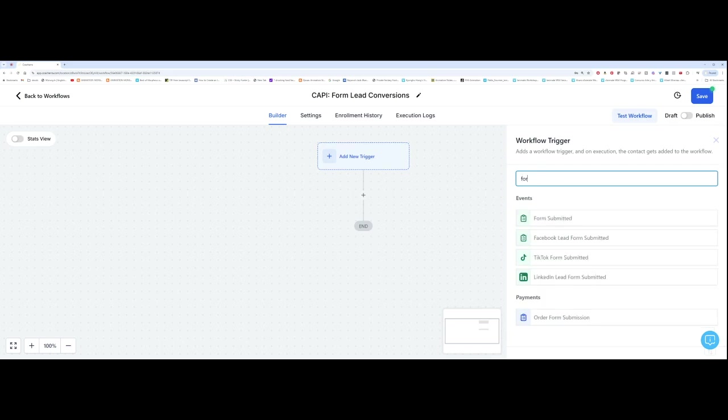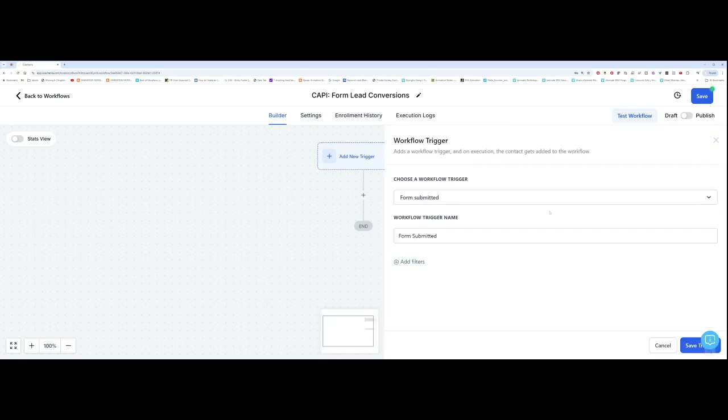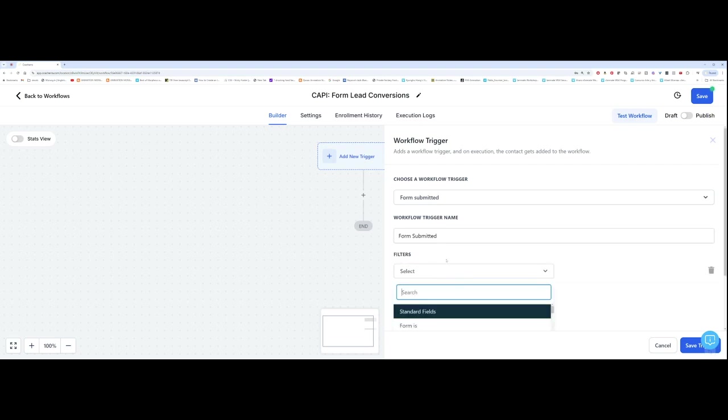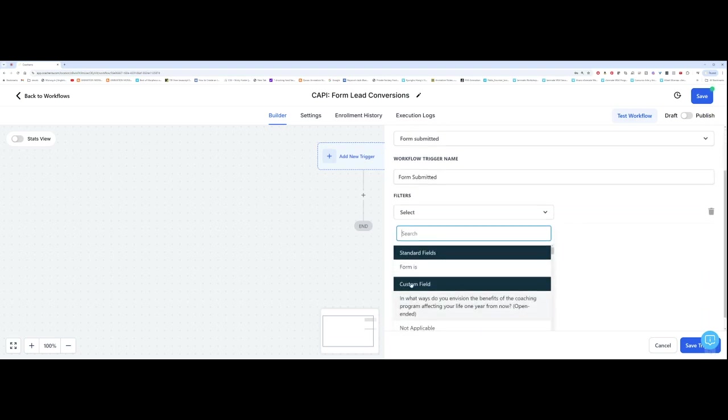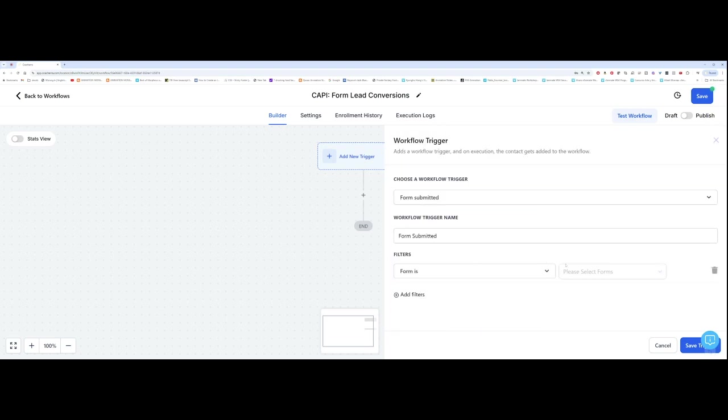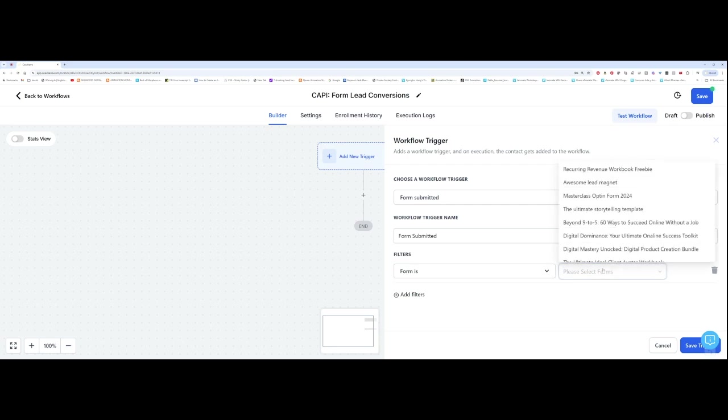And you want to type in form submitted, which is this one. So form submitted. Once you've selected form submitted, you want to click on add filters. And you want to select the exact form. So you want to click on form is.